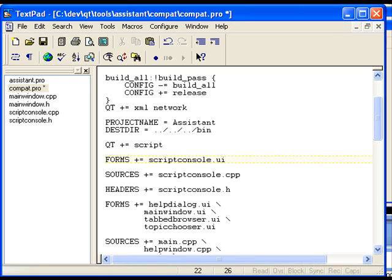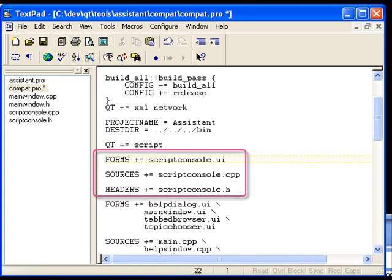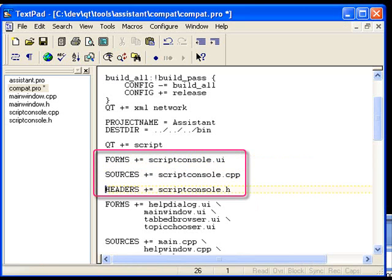Now let's look at the related additions to the application's code. First of all, in the Qmake project file, I have added three lines. One is for the dialog that I designed in Qt Designer, and the other two is the implementation of that dialog.